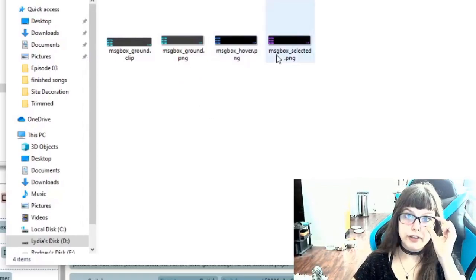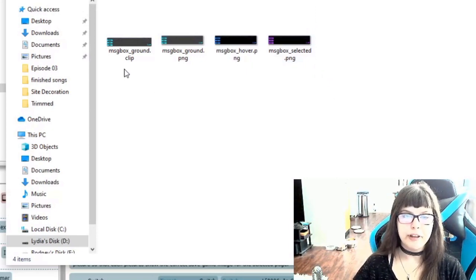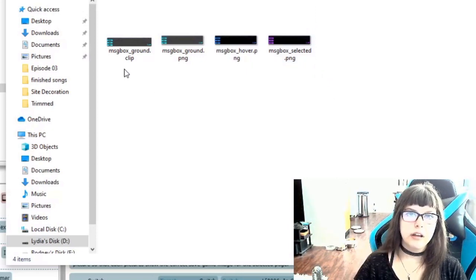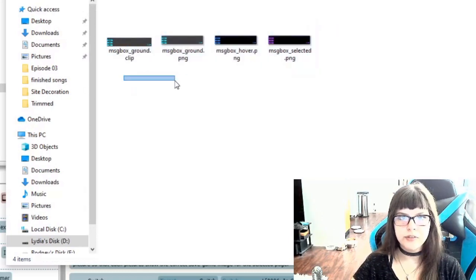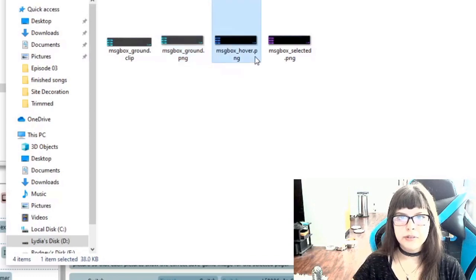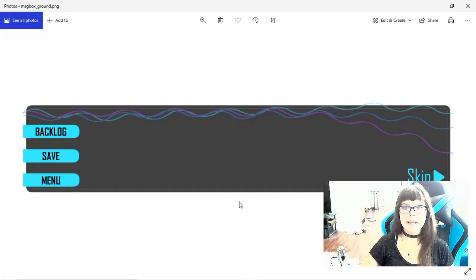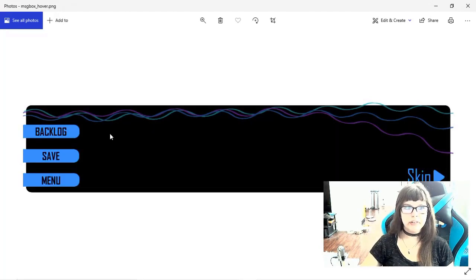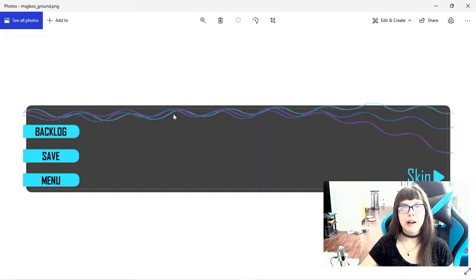I already have these message boxes that I'm using for KISS Upload, my game that I'm developing right now, and I will show you what they are. There are different versions of them: ground, hover, and selected. This is what it would look like if you're not hovering over it. When you hover over any of these buttons, they would look like this. And when you click on them, they would turn purple. So a basic message box would have these buttons on it.